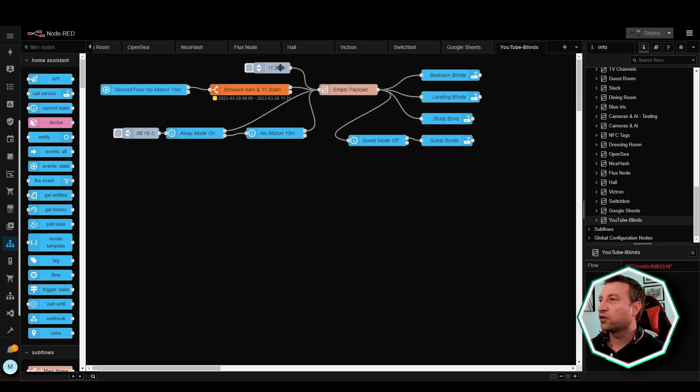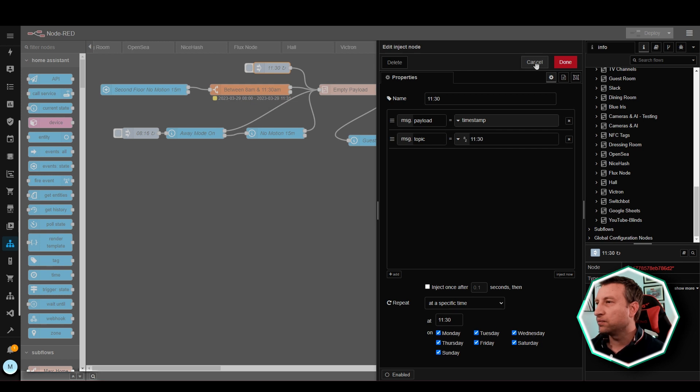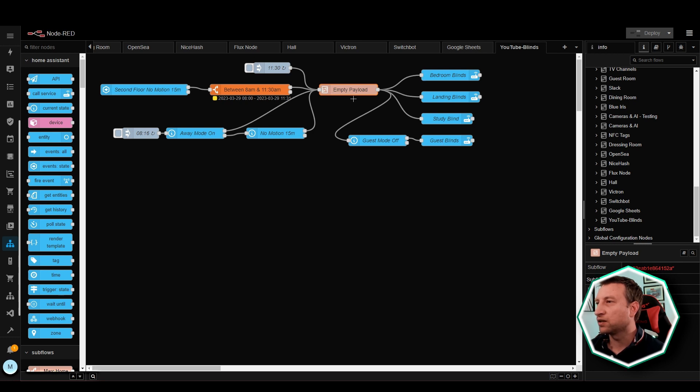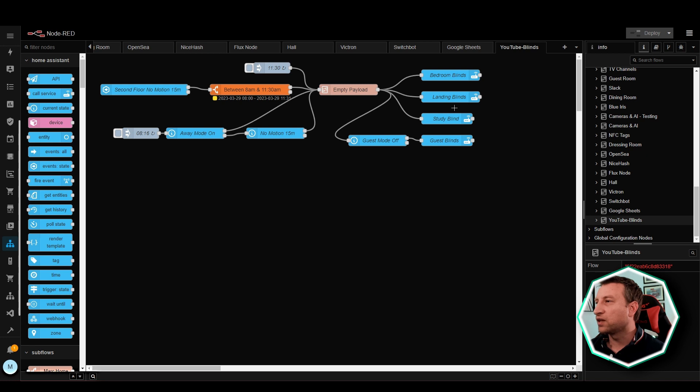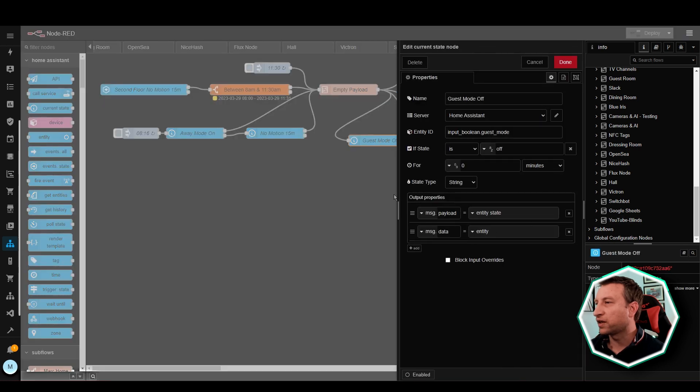So now looking at the Node-RED automation let's start at the top. At 11:30 in the morning each day this will fire and then it goes into here. This is not really required it just makes it simpler because there's four nodes over here. It will go straight into these and open the blinds. You can see that for the guest blind it's got this condition here to ensure that guest mode is turned off.